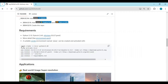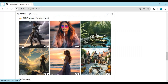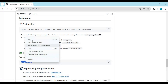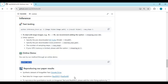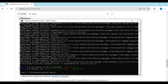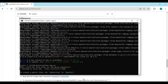After everything is done installing, go to the main page and copy the main app code to run it. Using it the first time will download some models. When you see the local URL, copy and paste it into any web browser to launch INVSR.